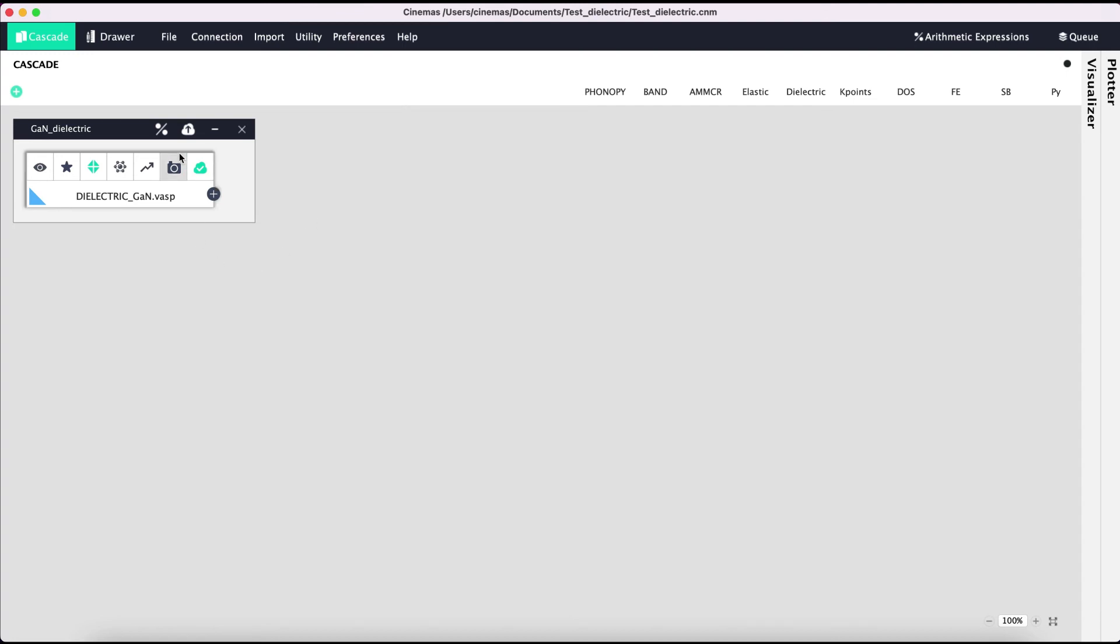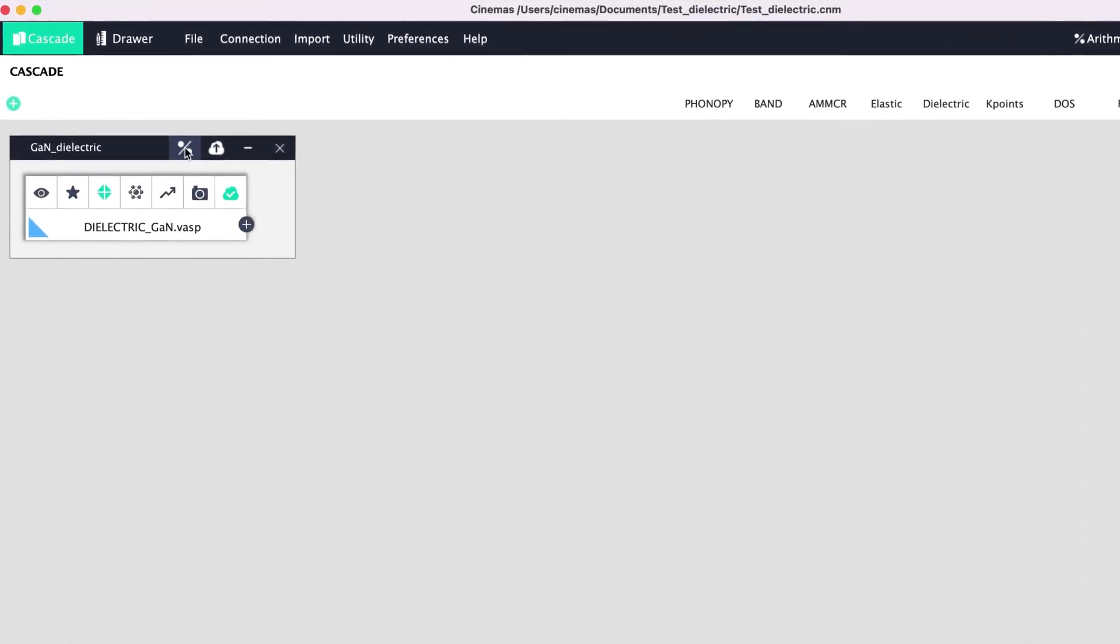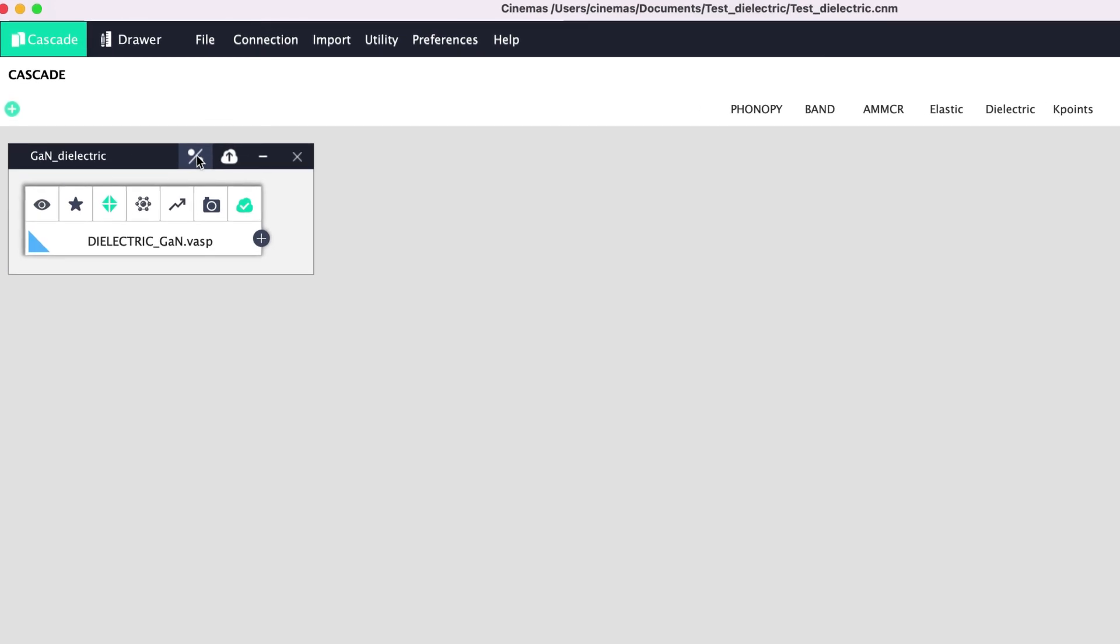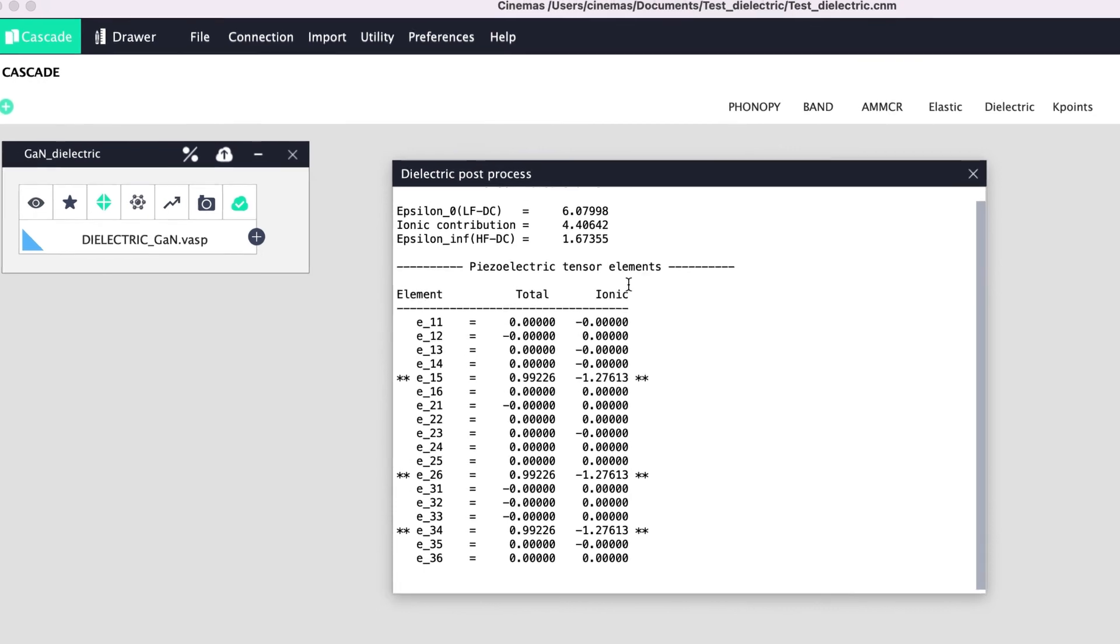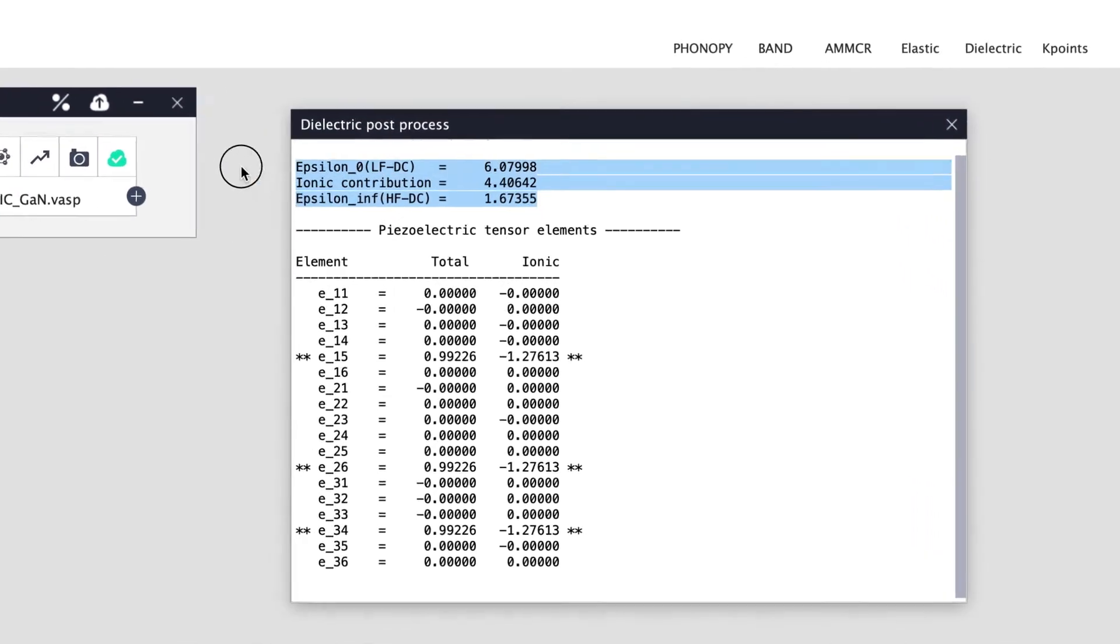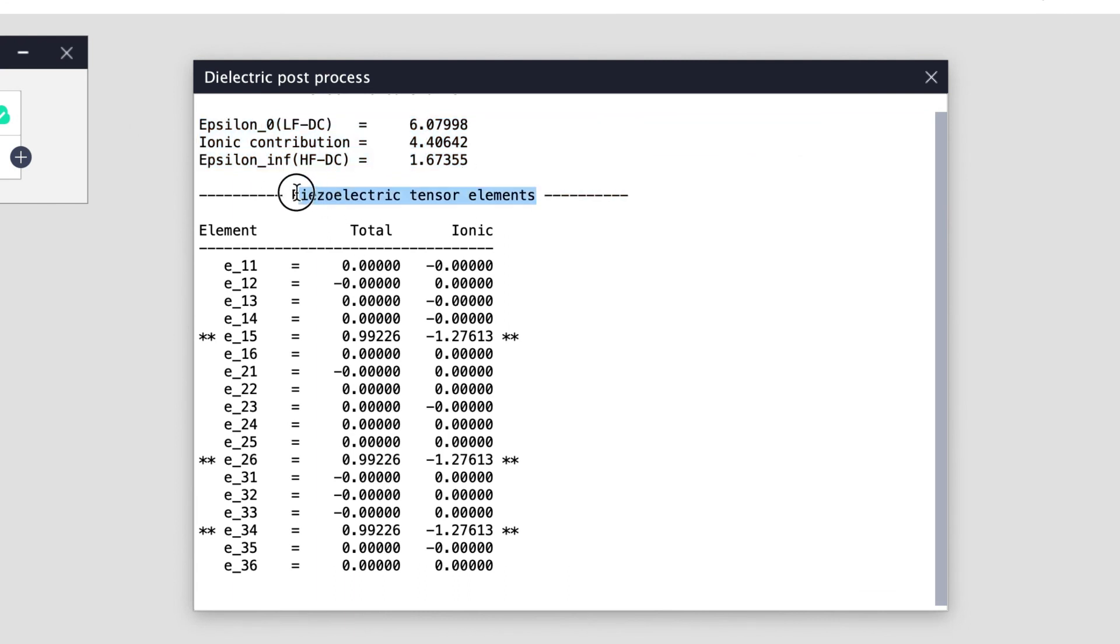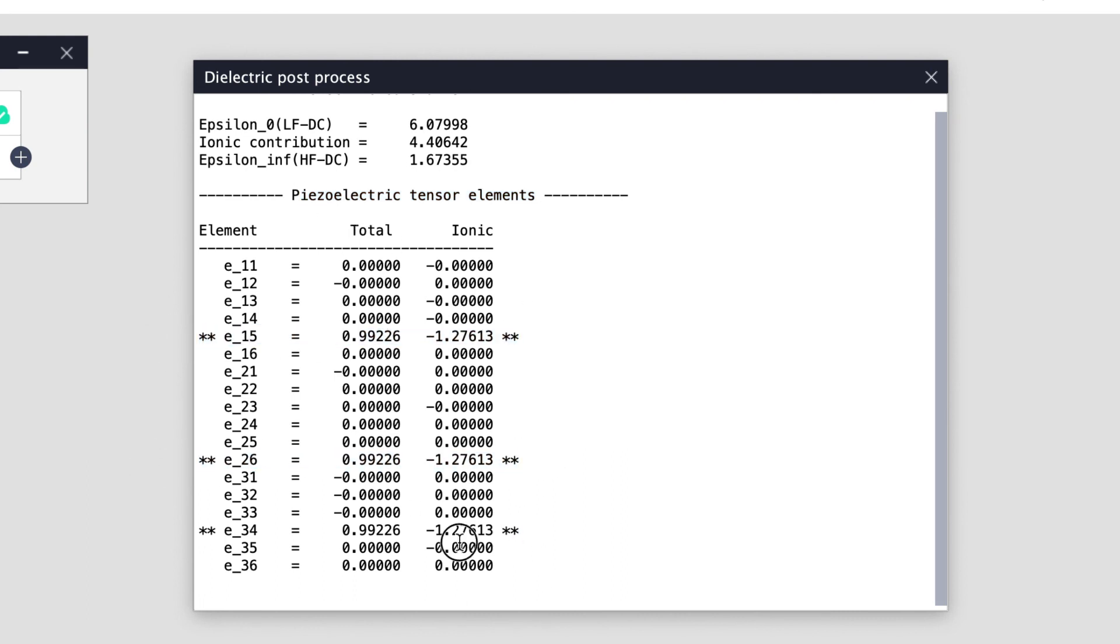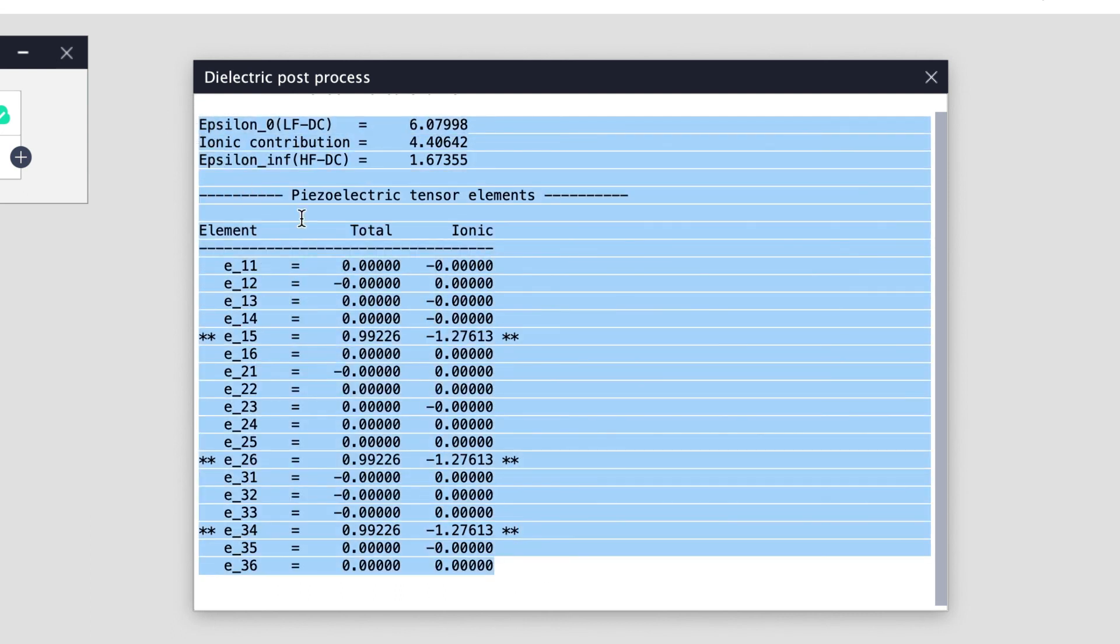Once the file download is over, by clicking this percentage icon we can post-process the calculation to extract the dielectric constants and piezoelectric tensor elements. At the top of the window, high and low frequency dielectric constants are shown, while at the bottom, piezoelectric tensor elements are shown and its non-zero elements are highlighted by double asterisks. This entire text can be copied and pasted elsewhere.